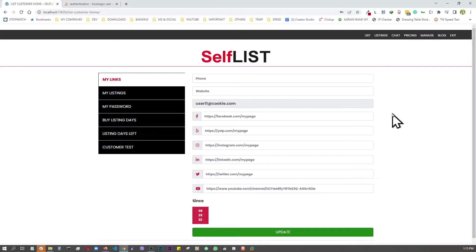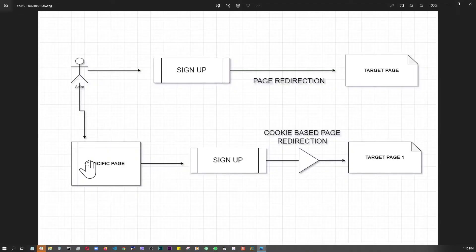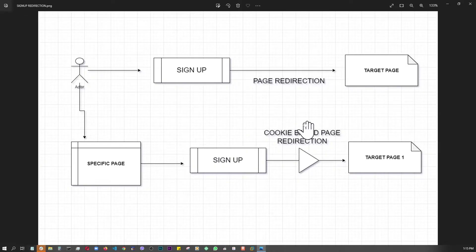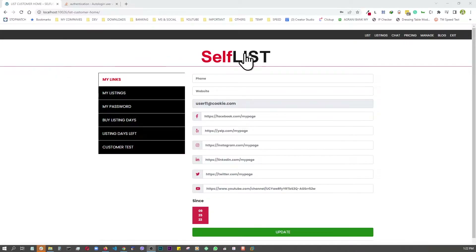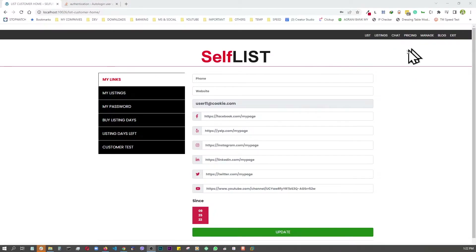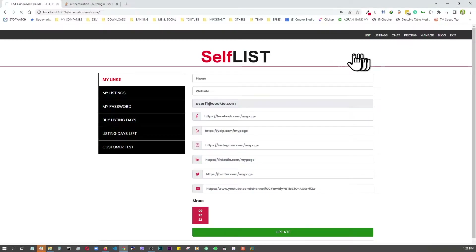That concludes Part 1. Now let's move to Part 2, where we bring the user from a specific page to the sign-up page, auto-log them in after sign-up, and this time redirect them to a different page — not the original user profile page. Instead of the profile page, we'll redirect them to a data entry page.